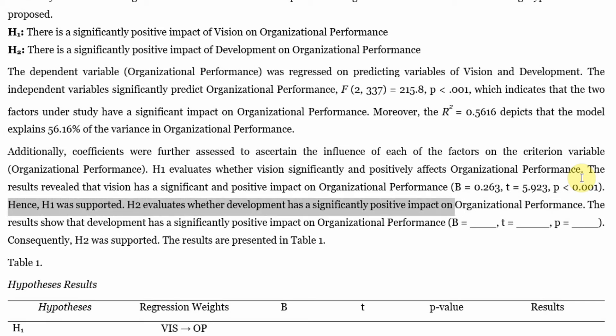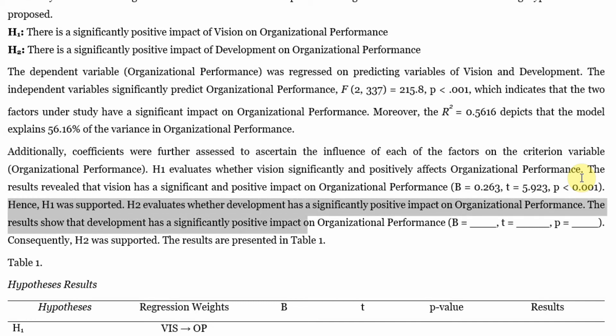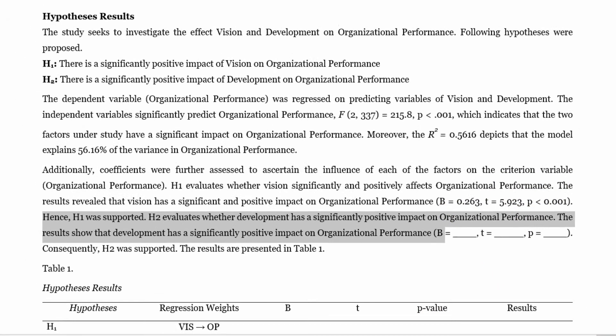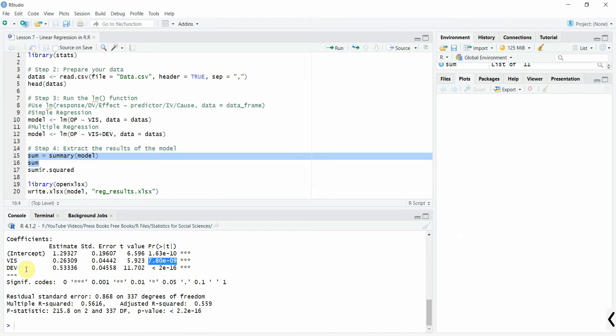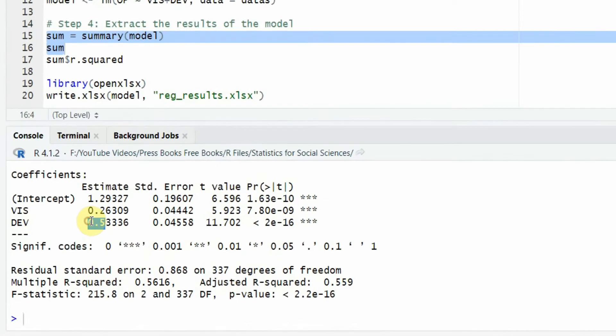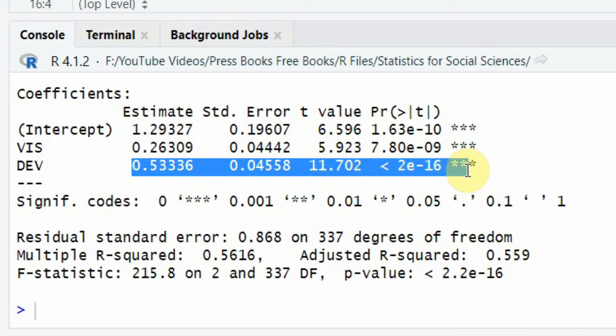Now, this was H1. And now we start H2. H2 evaluates whether development has a significantly positive impact on organizational performance. Similarly, copy your beta coefficient, T value, and p value from this part of the output here.